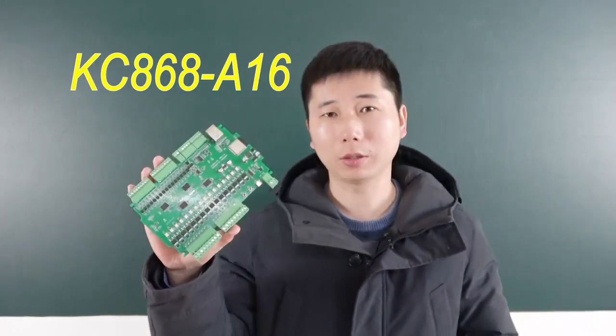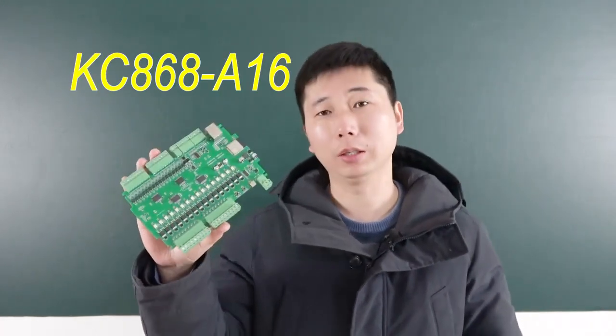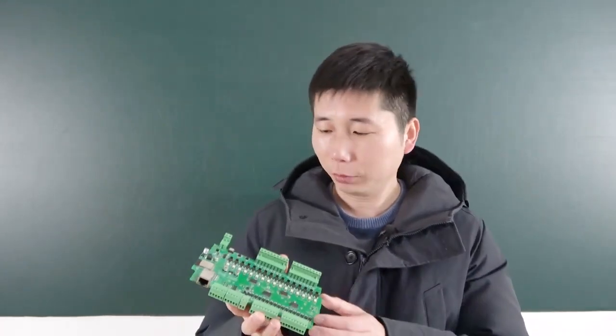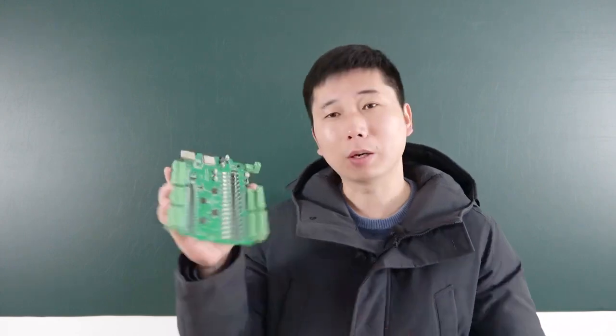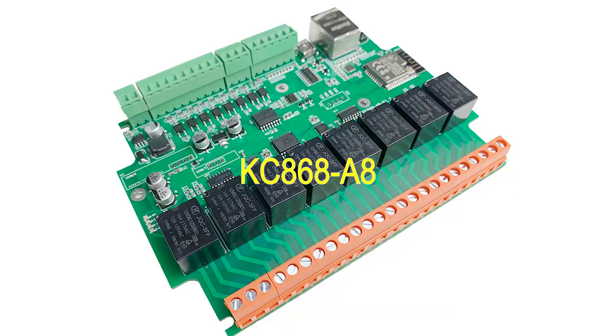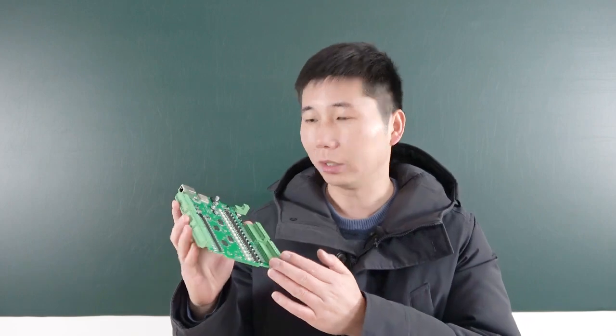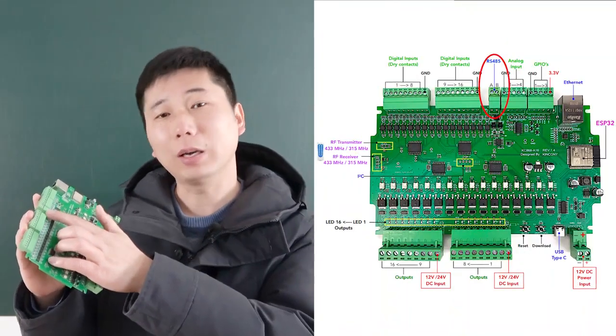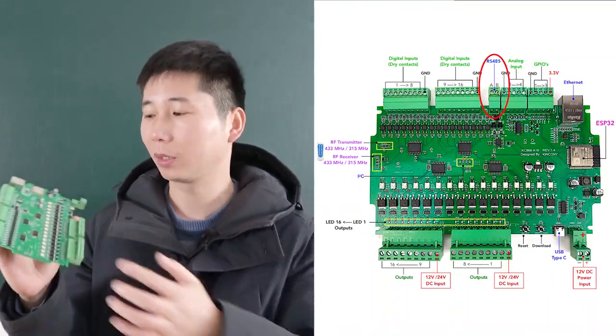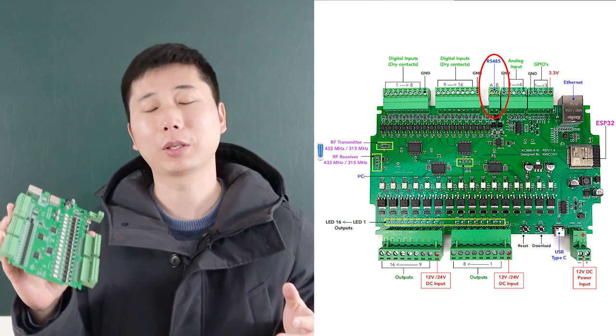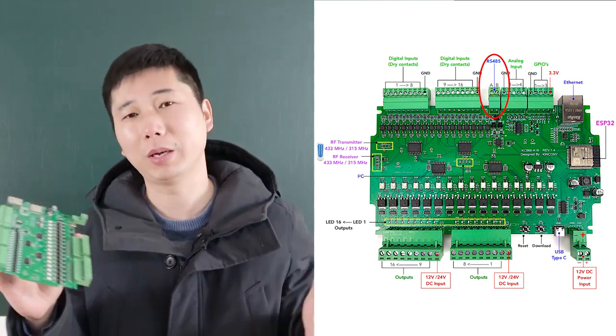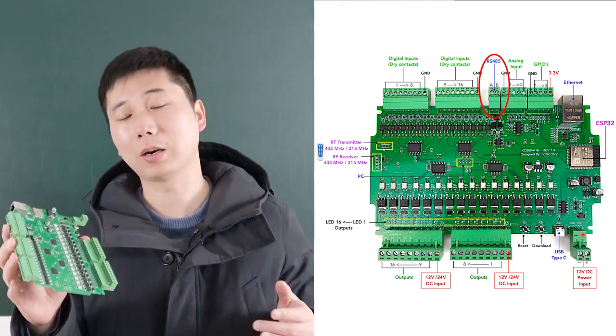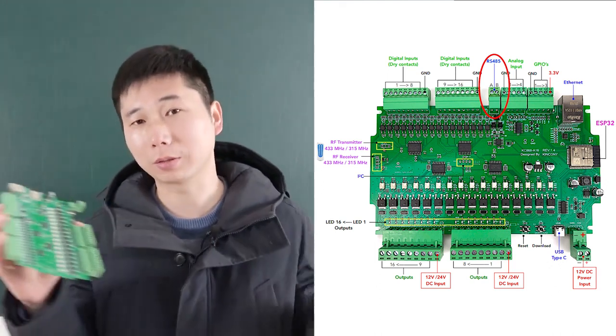This is the KC868A16 board. We have designed this board based on A4A8. This is new design. We have added the RS485 interface on this board so that you can connect with many RS485 sensors for long distance.